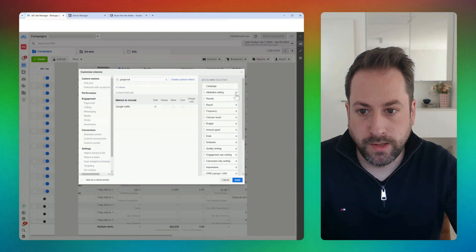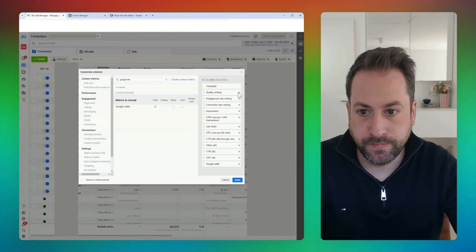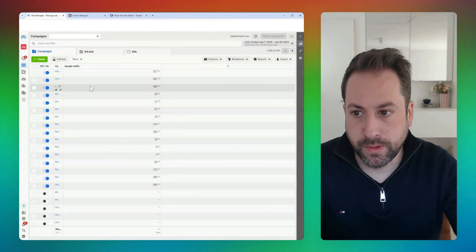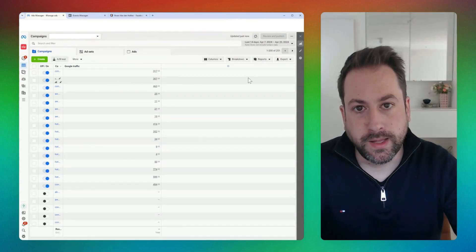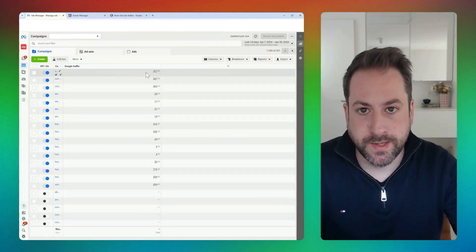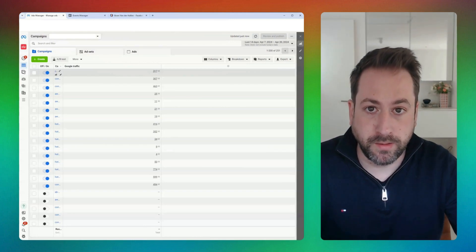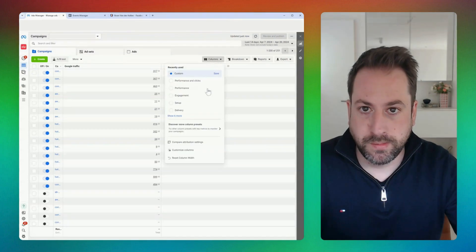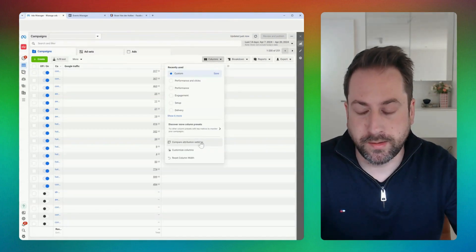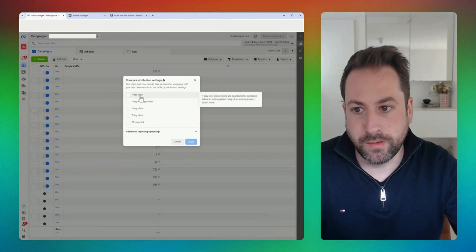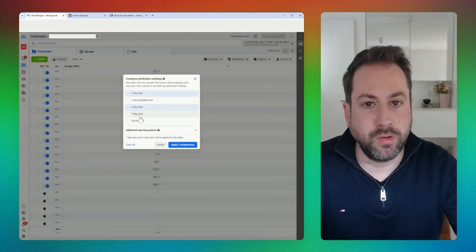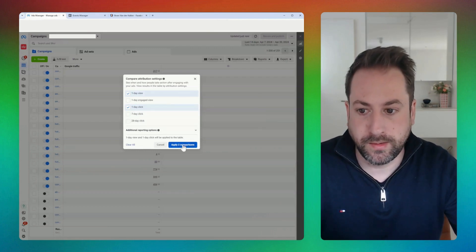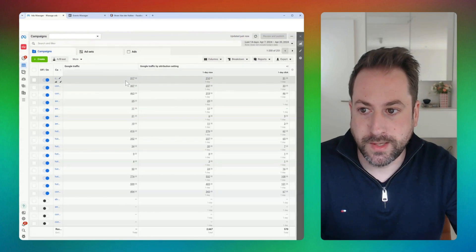For illustration purposes I'll remove all other metrics. At the campaign level I can see the number of times people entered my website coming from Google for each campaign. To really get the insights — how many times this happened after seeing my ad or after clicking it — we compare the attribution settings. I'll select one-day view and one-day click, though you can go back to 7 or 28 days if you prefer.